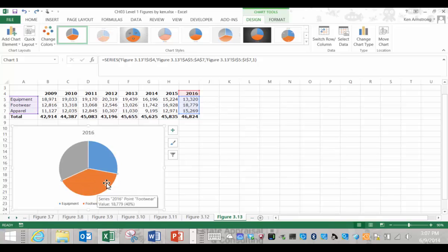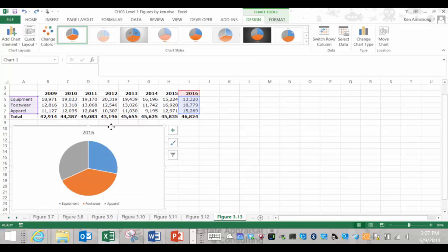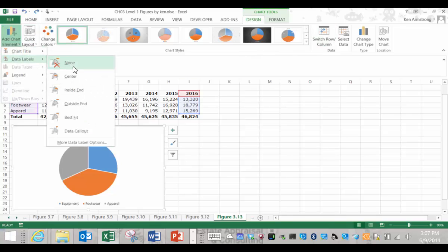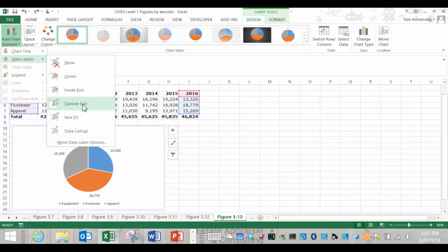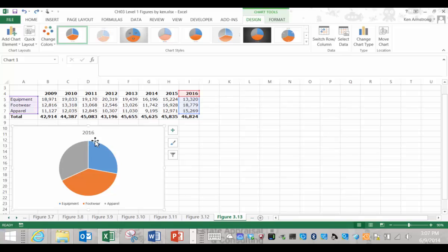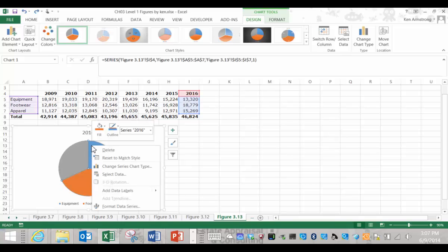The last thing that I want to add to this chart is to add data labels. There are several ways to do this. You can go up here to design and then add chart element and then select data labels and we see a bunch of choices here. We can also go back to the chart itself, right click on the pie and select data labels.